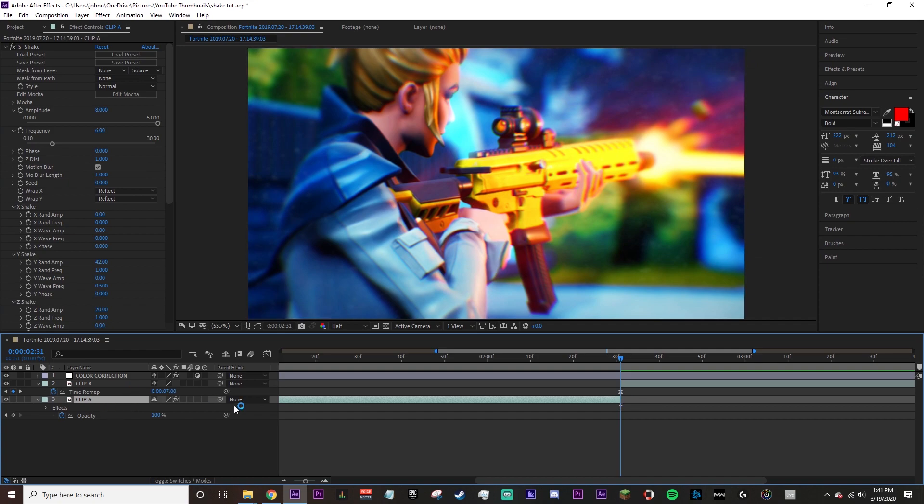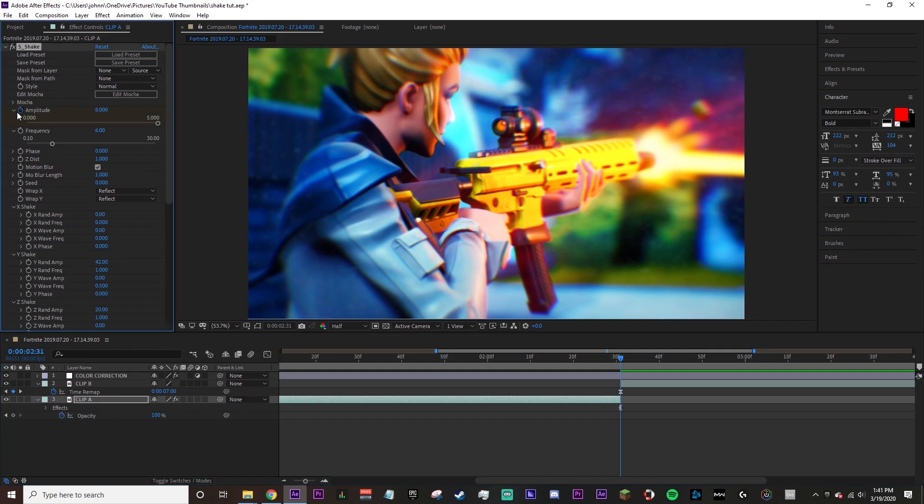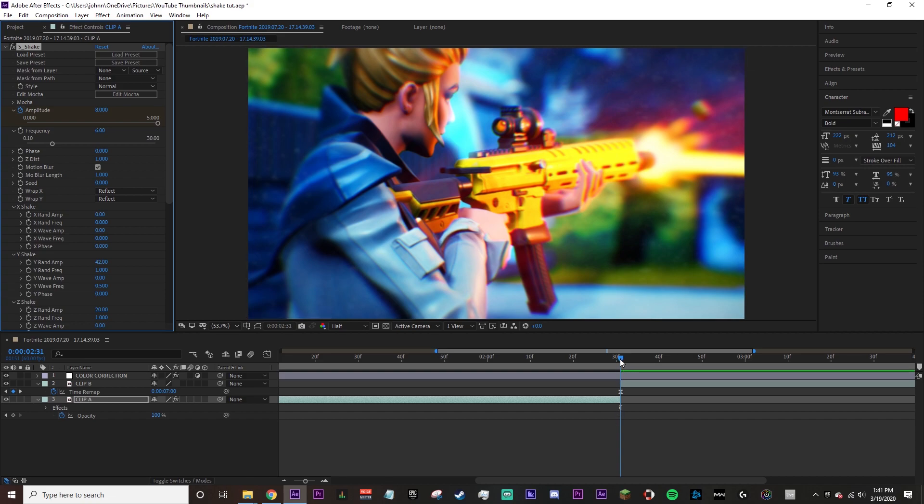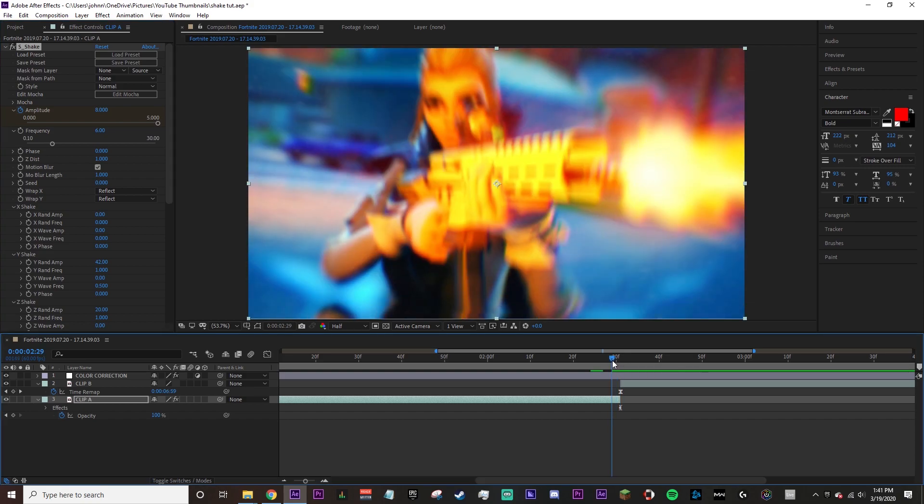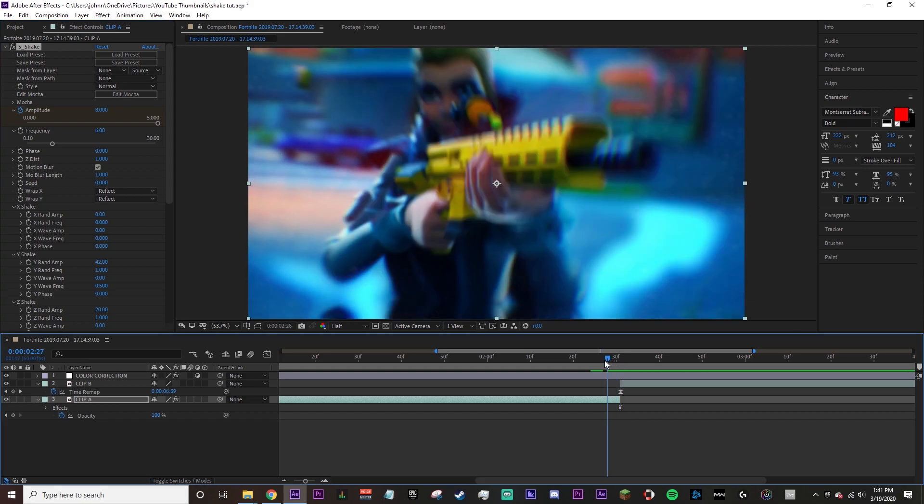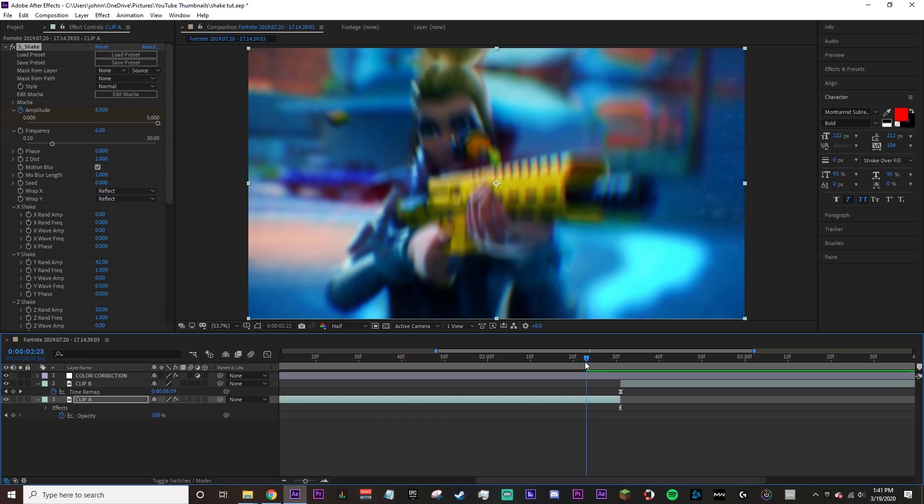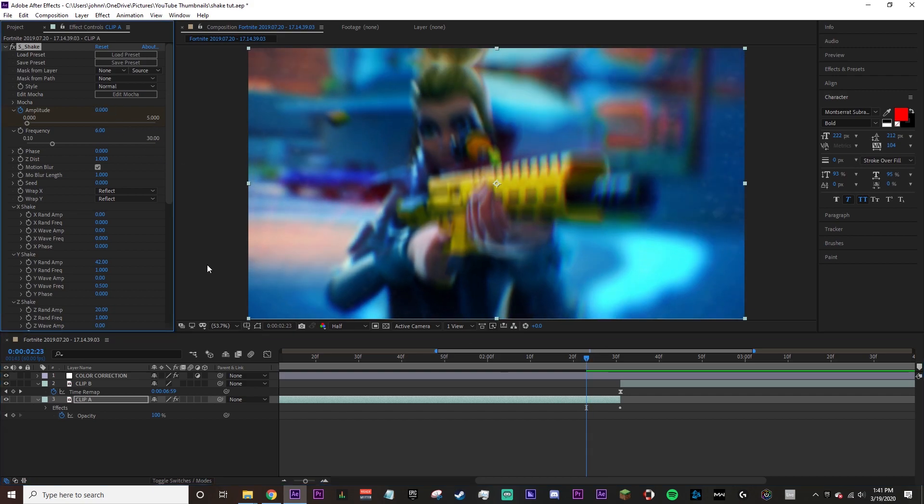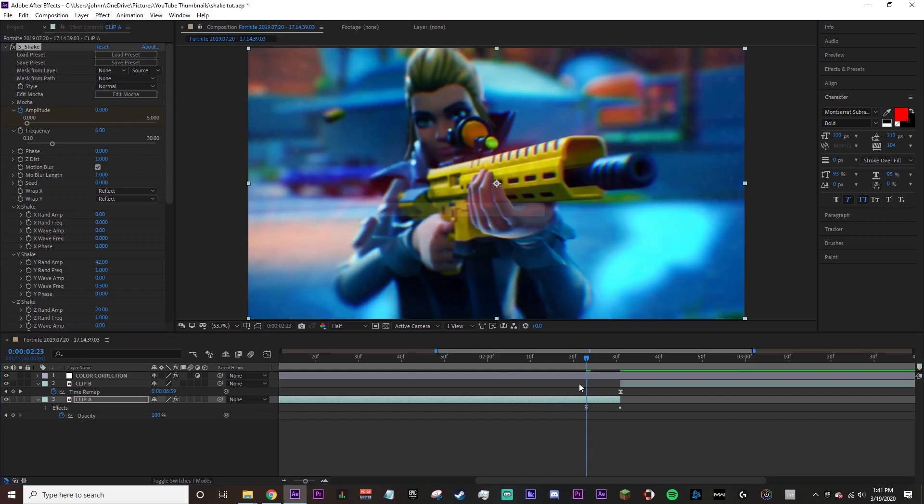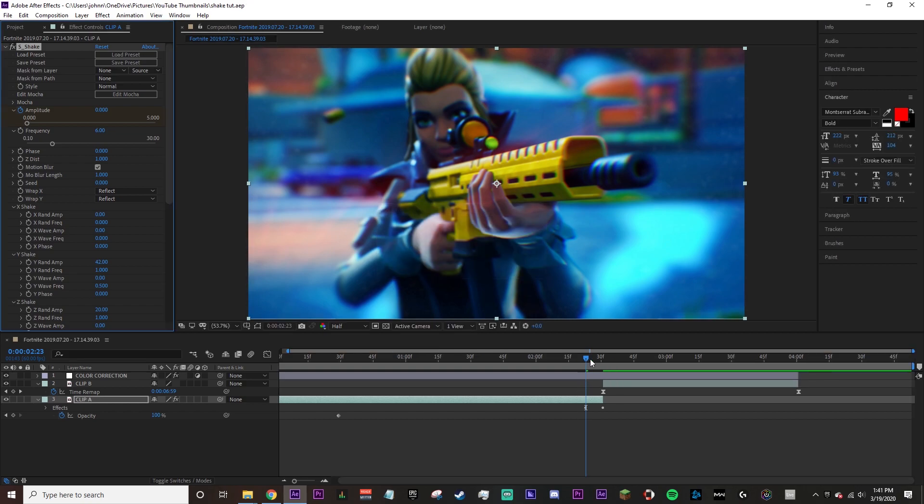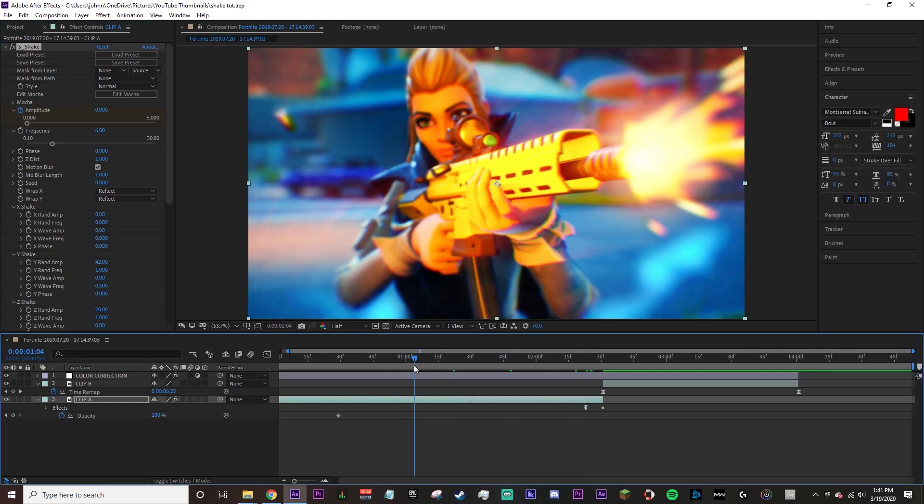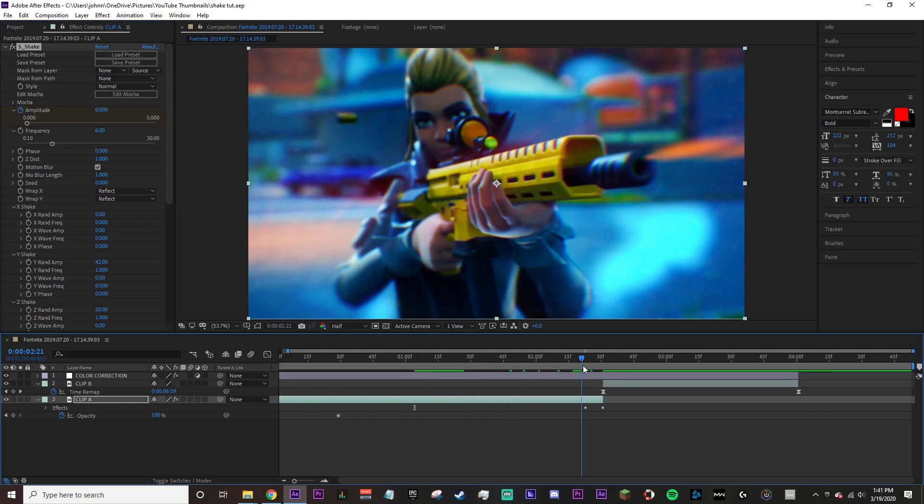Now you're gonna go to the end of your clip A and put a keyframe on the amplitude which is at 8. Then go 8 frames before that - 1, 2, 3, 4, 5, 6, 7, 8 - and put this at 0. So it's all gonna be chill and then it's just gonna go kaboom.